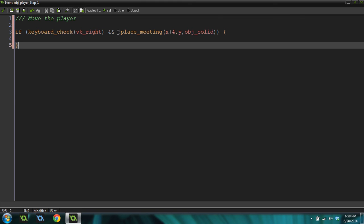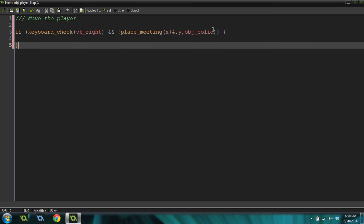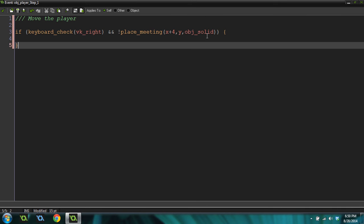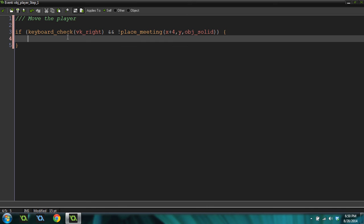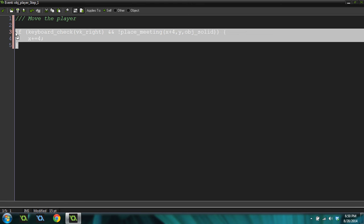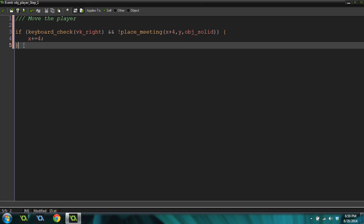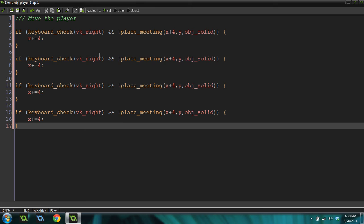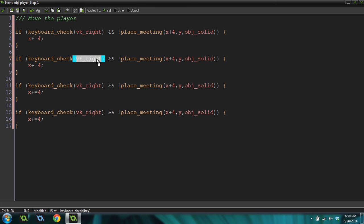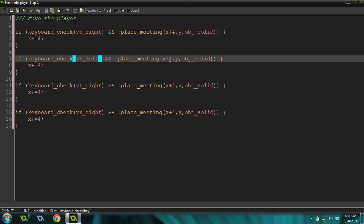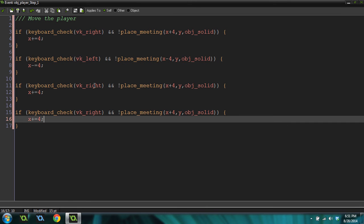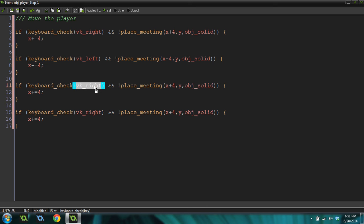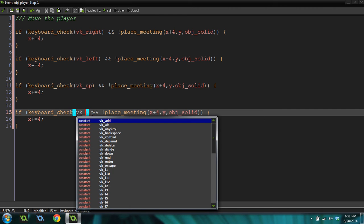We're checking to see if the player is pressing the right key. And also, we're checking to see if the place to the right of us is free from any solid objects, right? But this will only work for solid objects. We're going to do x plus equals 4, which will just move us to the right. I'm going to copy this code four times. And then I'm going to change vk right to vk left. And it's going to be x minus 4 and x minus equals 4.